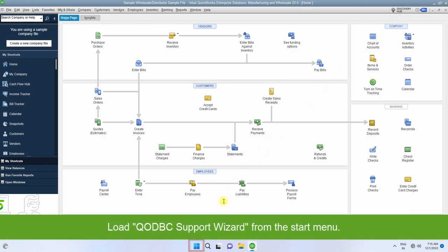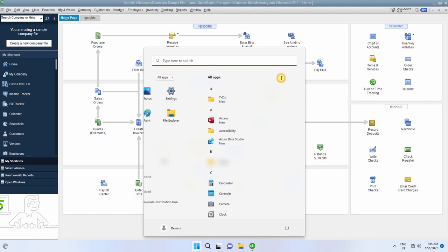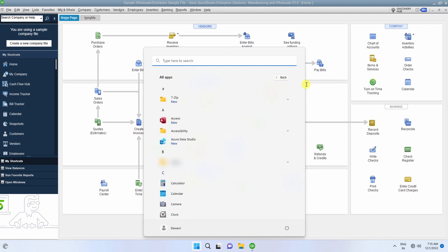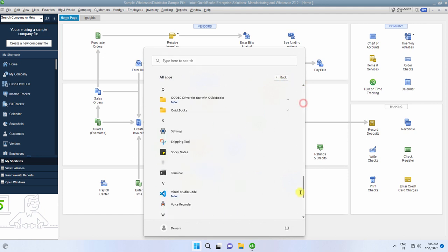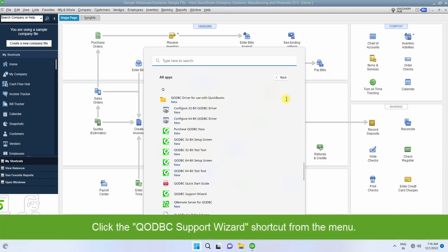Load QODBC support wizard from the Windows Start menu. Click the QODBC support wizard shortcut from the menu.